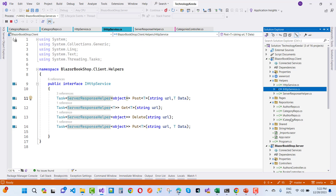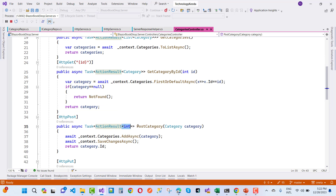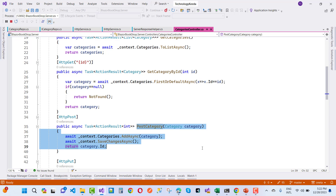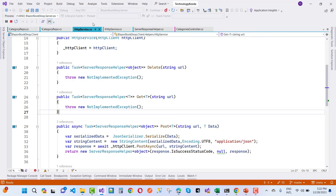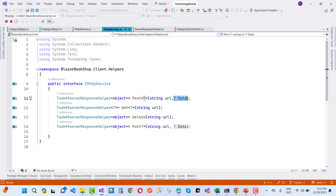The next step is the IHTTPService class — a template-type interface. In this interface, you can see we want to post data to the API. We need a URL as well as the data, but we don't know what types of data we have. So here we have a template type for data. The ServerResponseHelper class is responsible to get the data, with the type as object.